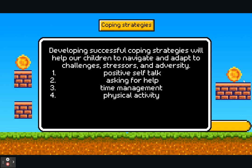Looking at coping strategies — developing successful coping strategies will help our children navigate and adapt to challenges, stressors, and adversity. This is different for everybody, but everyone needs to be kind to themselves — that positive self-talk is so important. Remember, you are your own best resource, and if you're not taking care of yourself, overcoming challenges becomes much more difficult. Probably one of the biggest points here is asking for help — this builds relationships, forms trust, and helps solve problems faster.